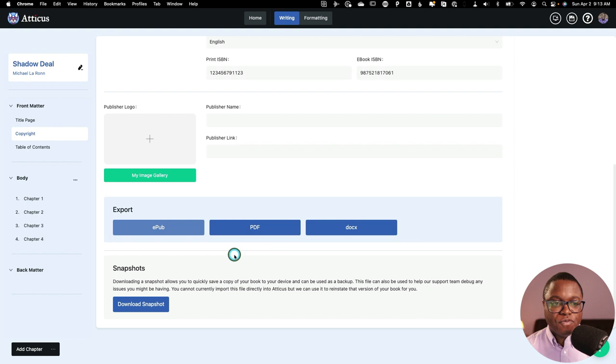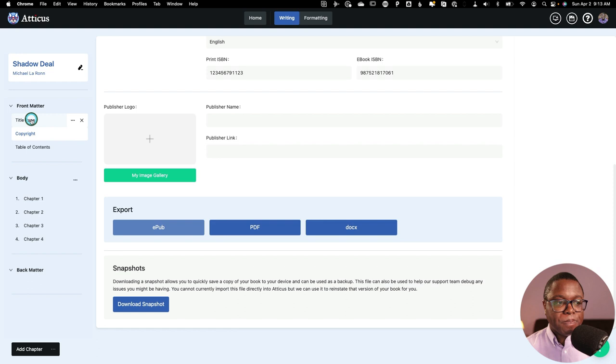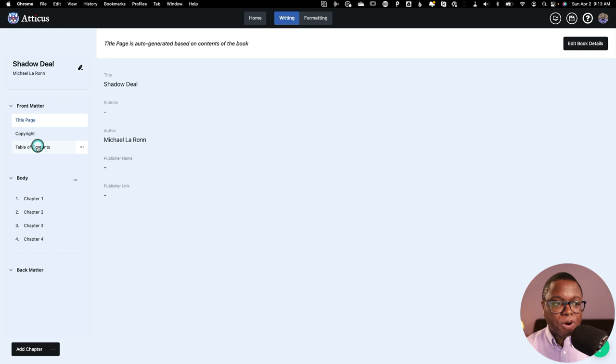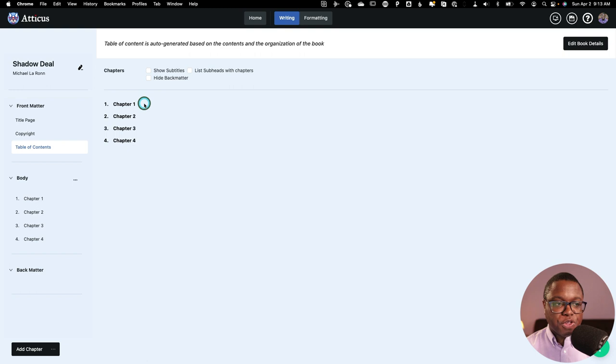Moving along the page here, we've got front matter. And this is just a title page here that will be based on what you put in earlier. And then we also have an auto-generated table of contents. This probably won't be that useful to you if your chapters are just chapter numbers. But if you've got titles, you can take a look at the titles to make sure that they line up. Now, when we move into our body here, this is where the magic happens with Atticus.